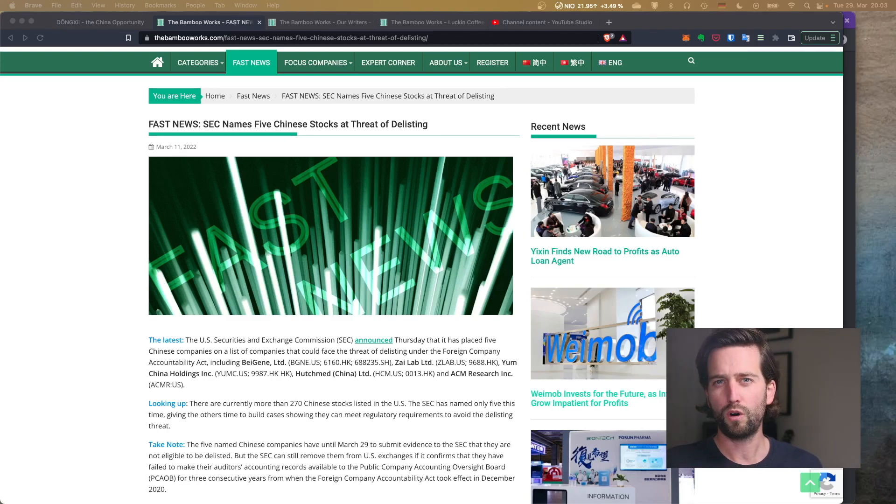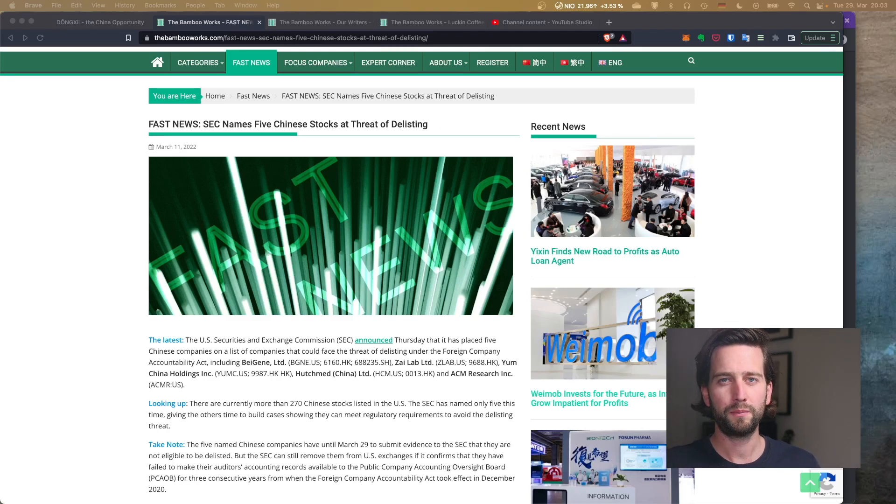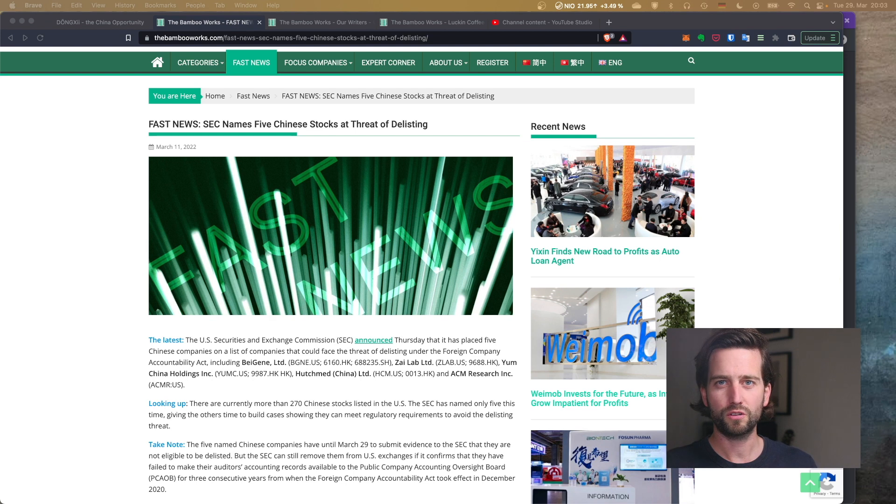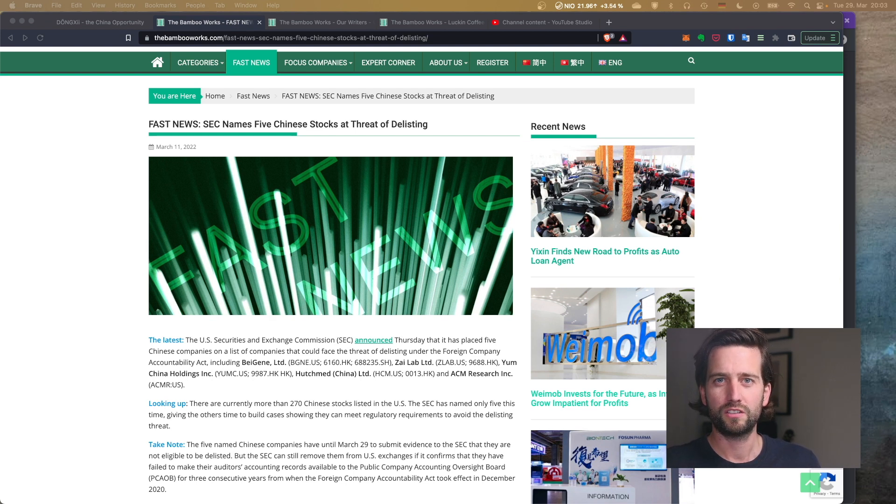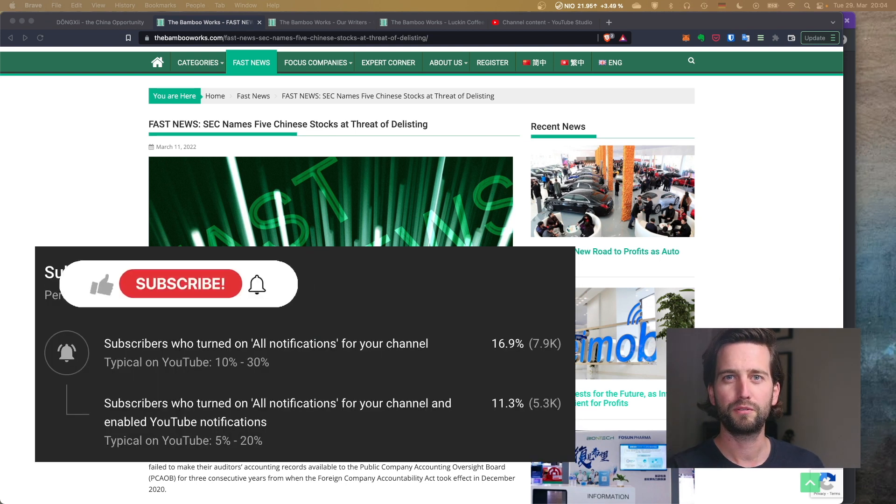Hey guys, this is a bit of a warning of what could happen tomorrow. Maybe we see a big red day on some more delisting news. And so let's dive into that.